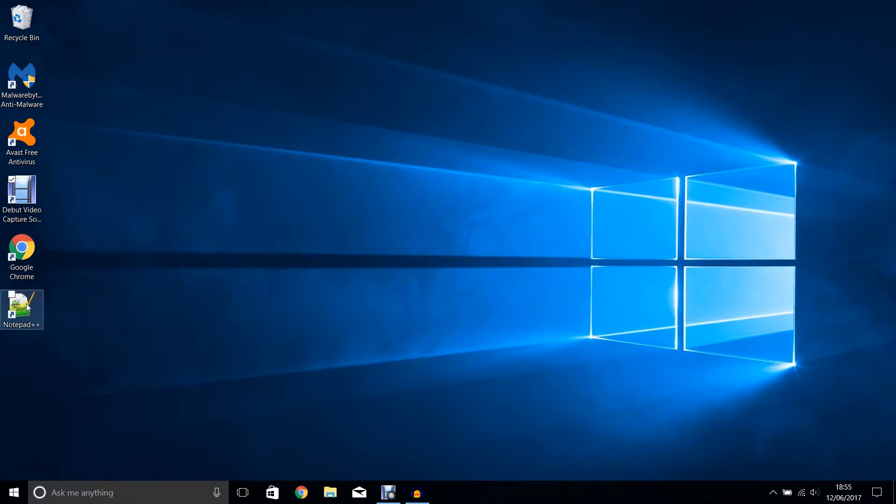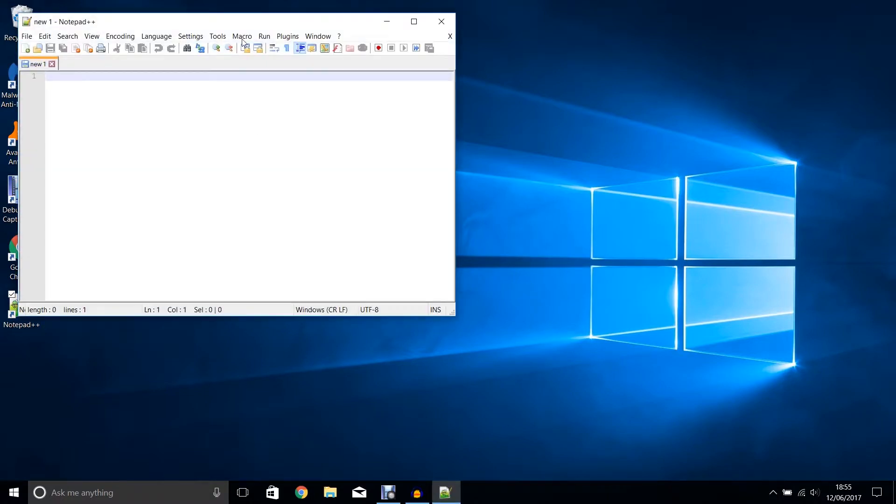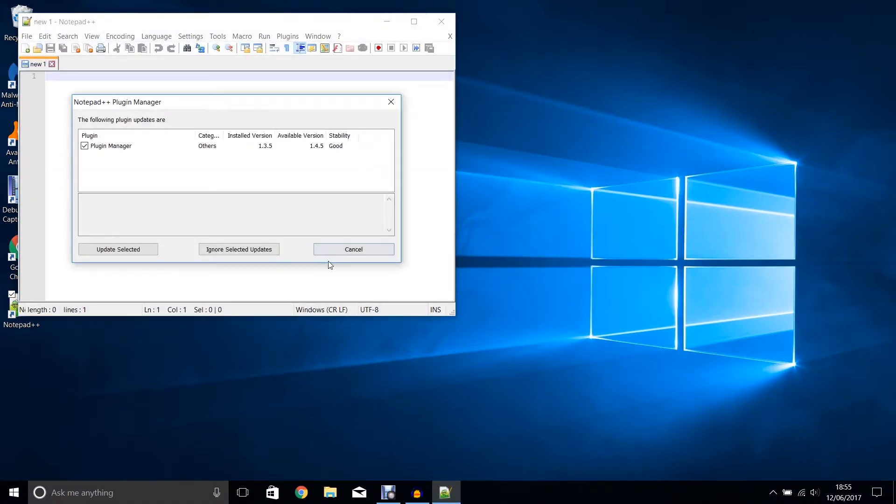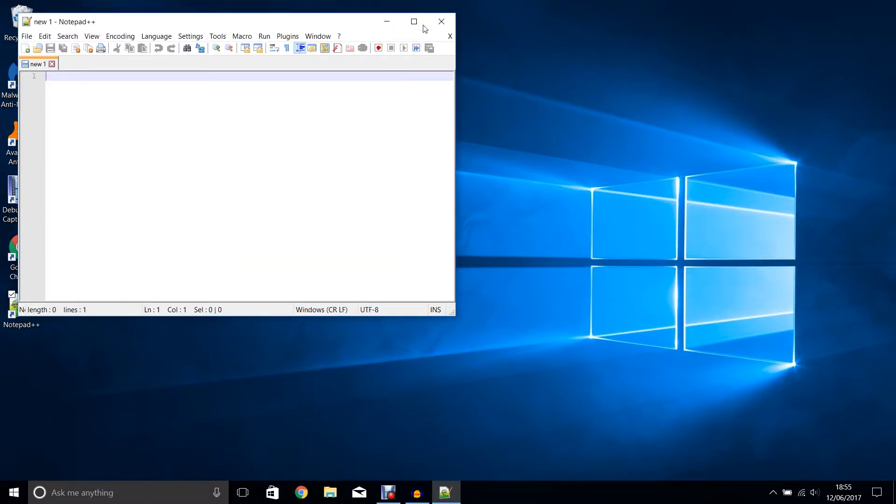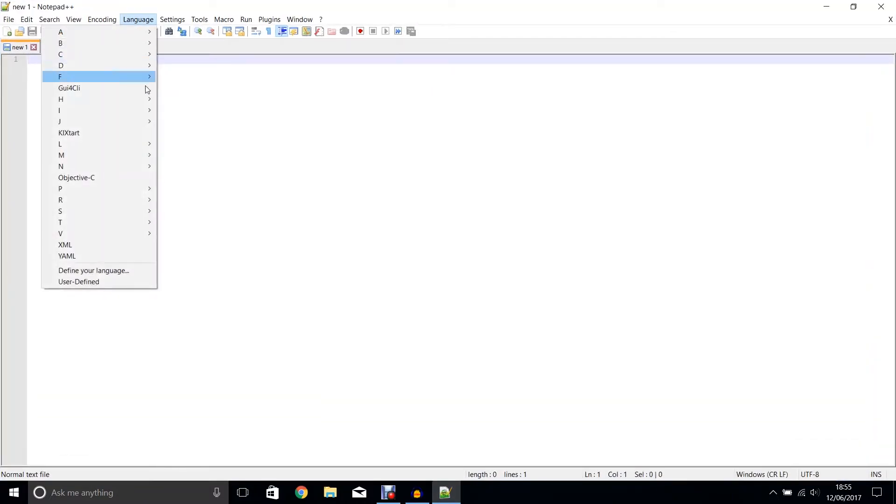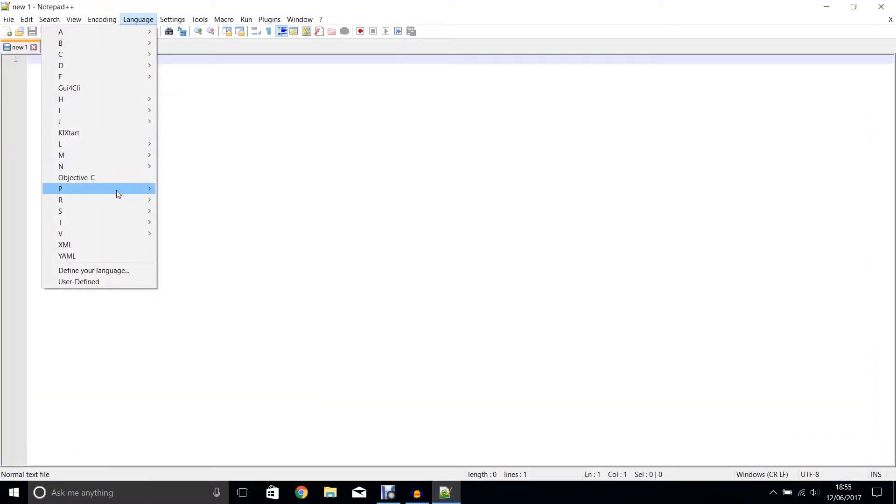We're going to start by opening Notepad++. There are a series of other options you could use; this is the one I'm going to choose. I'm going to set our language to Python.